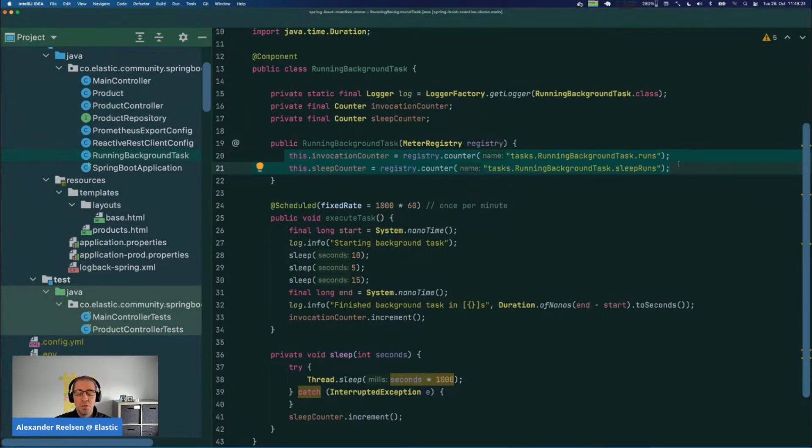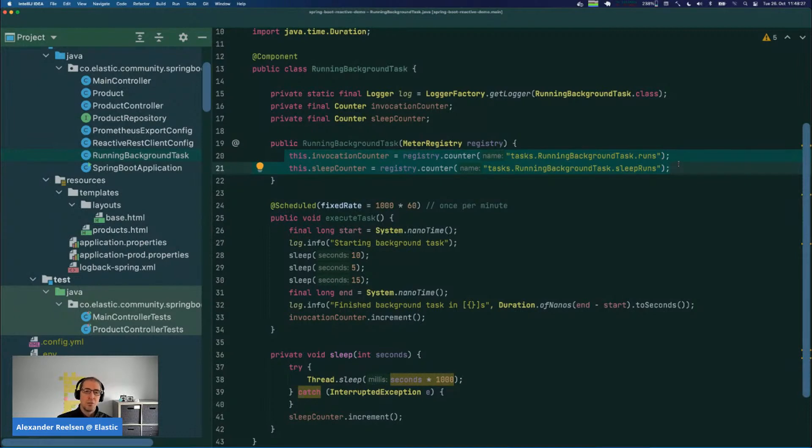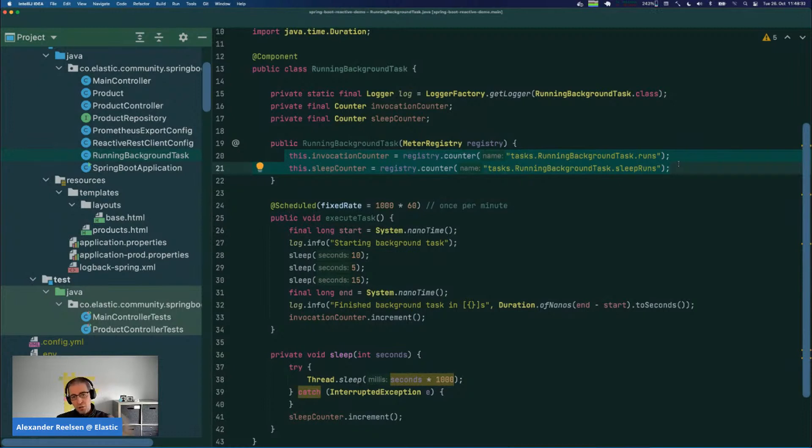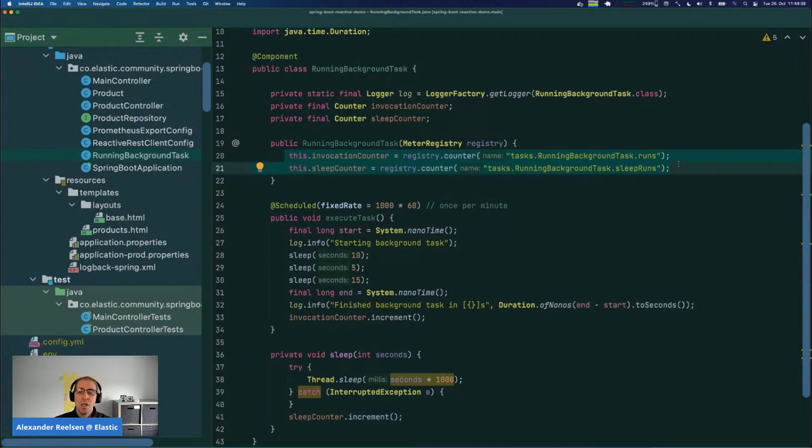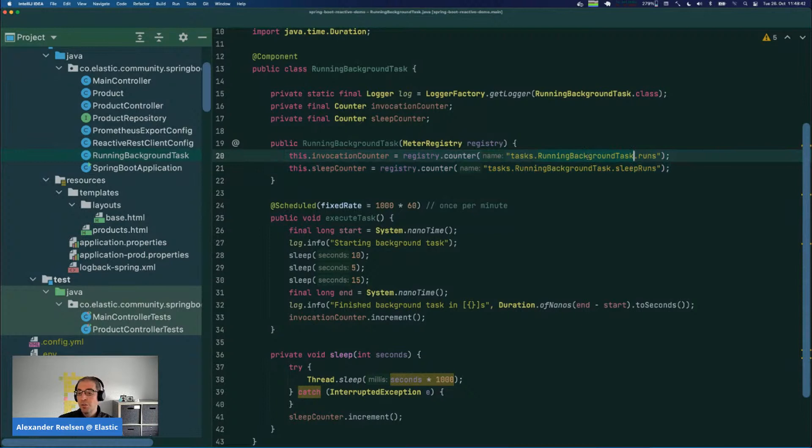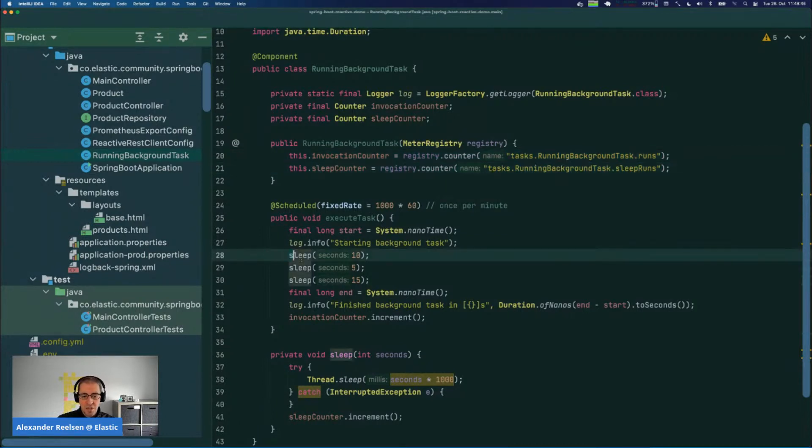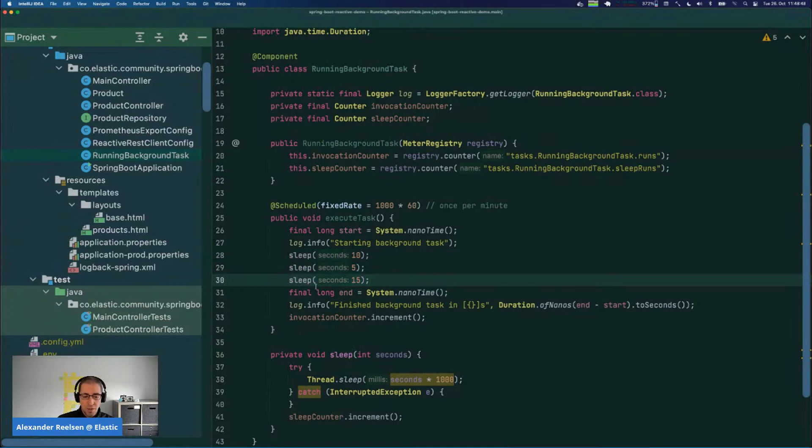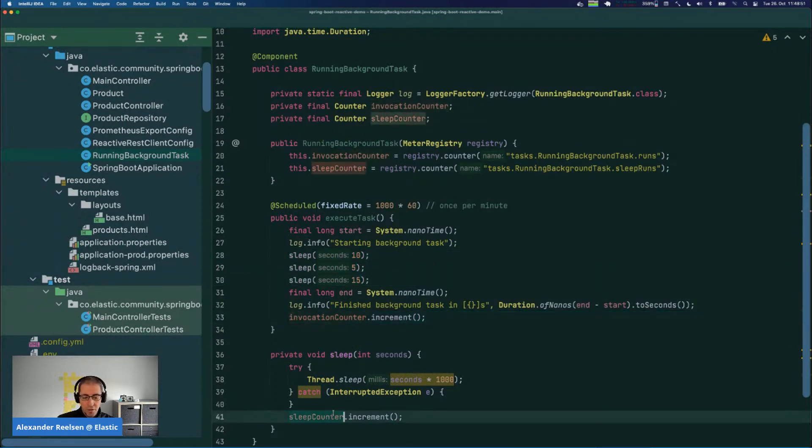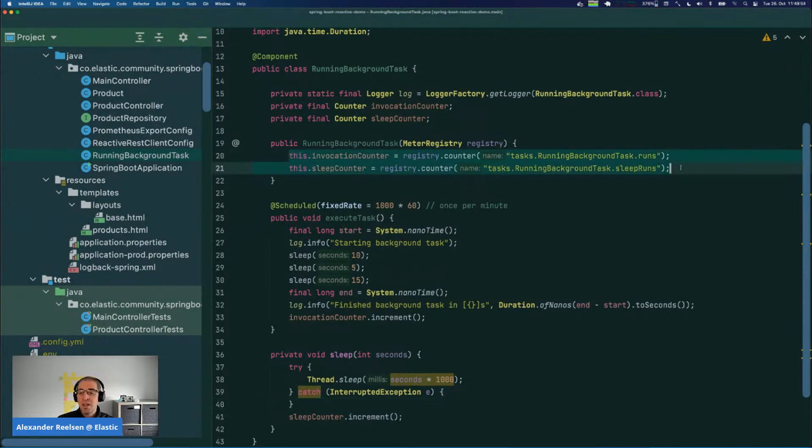All of this is done using Micrometer. Micrometer basically is the ability to collect metrics across your code. You could do this with APM agents and invoking or counting the method calls, but today we're going to use this registry. So we have a counter of how often this background task is running and how often the sleep calls within this background task are running by incrementing a counter. The basic idea is to make sure that we can access these counters from our Prometheus export.